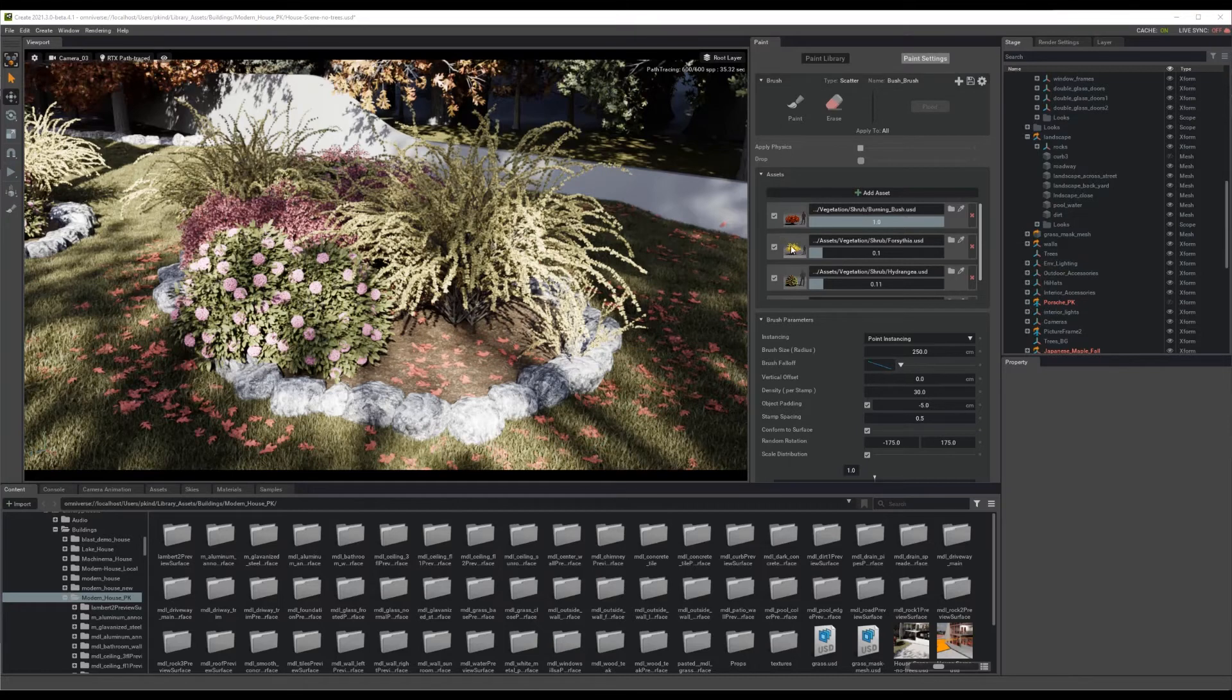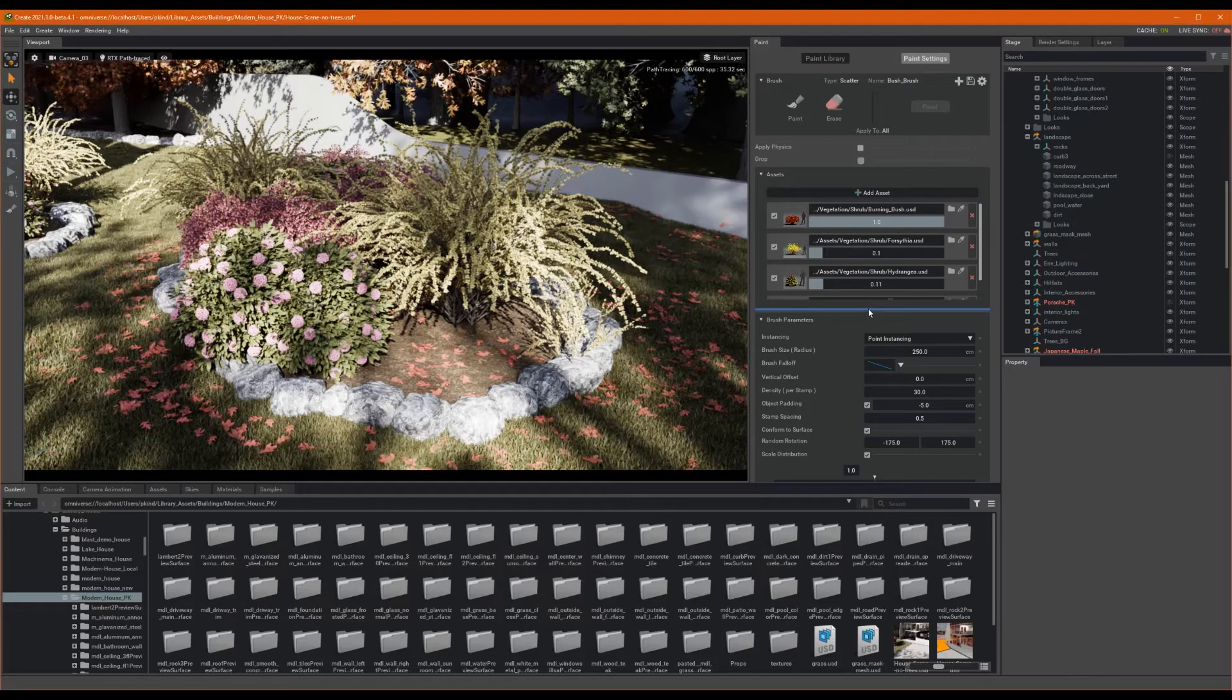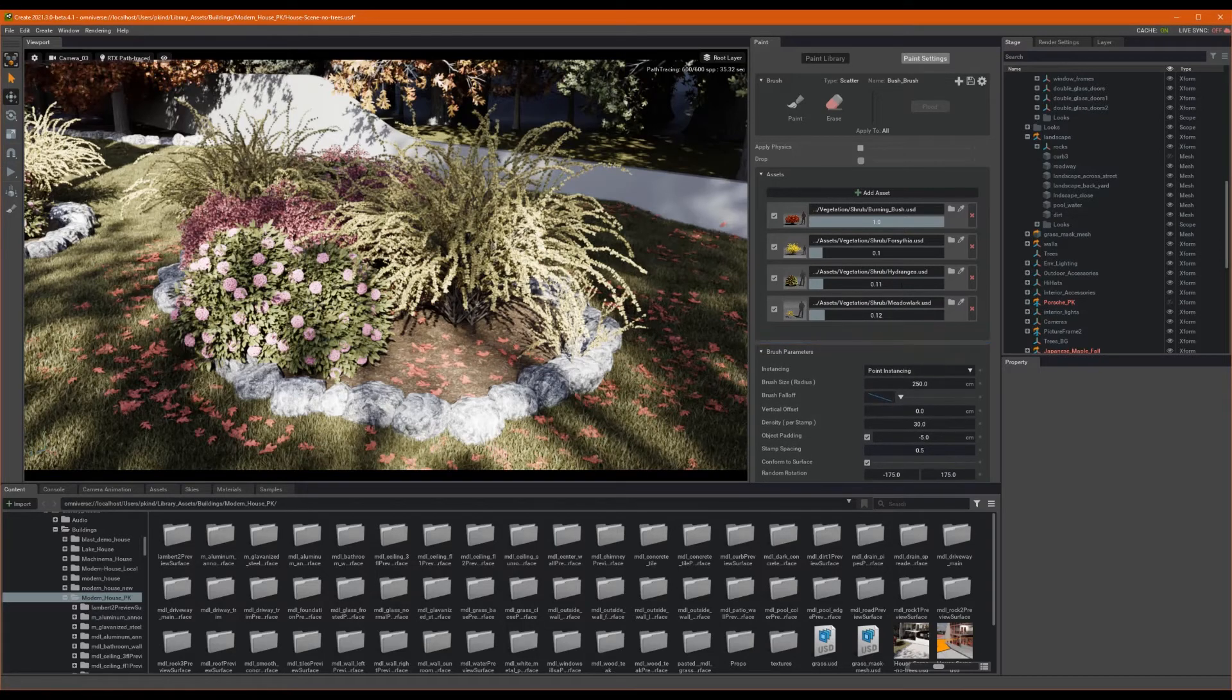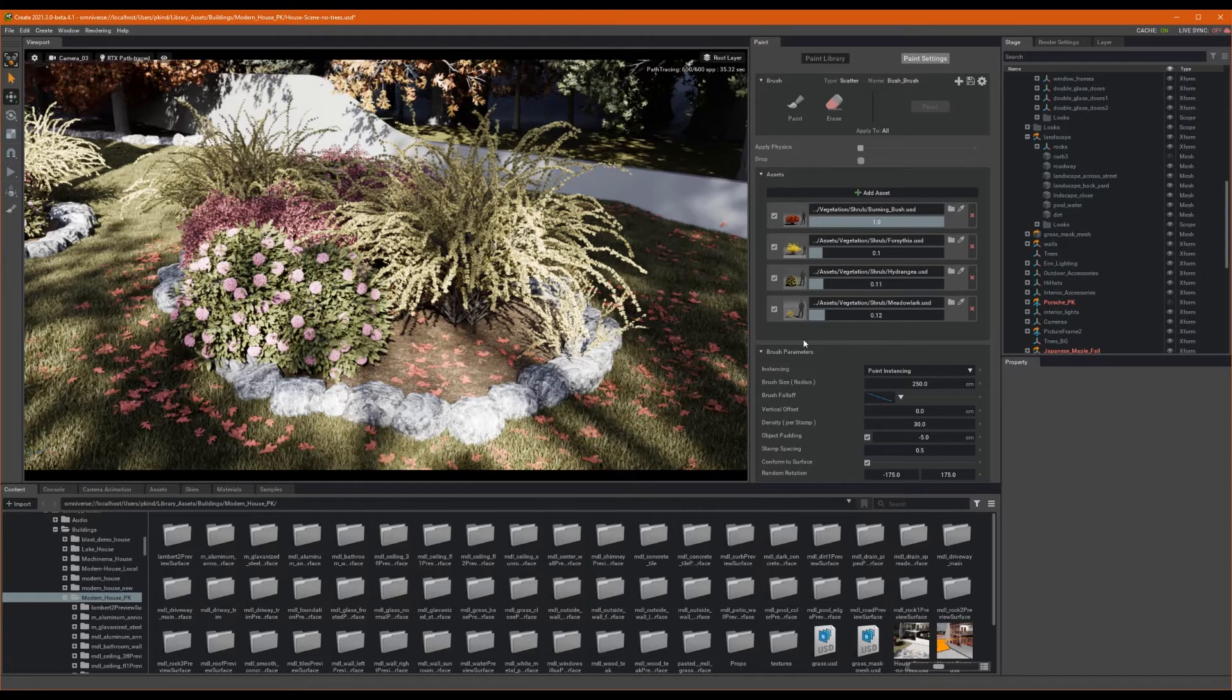Also, note that the erase brush only erases assets that it has in its list. This makes it possible for me to erase my leaves or bushes while leaving my grass unaffected. Very convenient.